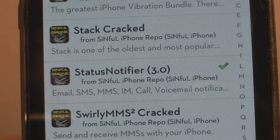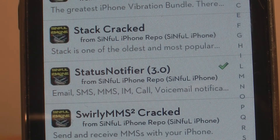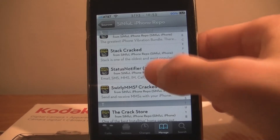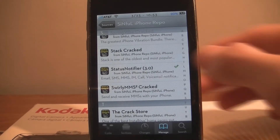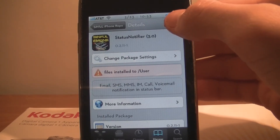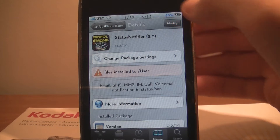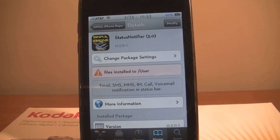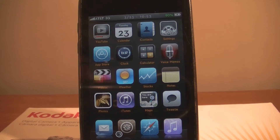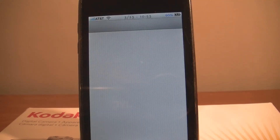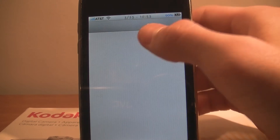What this does is every time you get an email, text message, a call, a voicemail, or a message, it'll pop up on your status bar up there. Just click on that and hit install — yours will say Install rather than Modify.